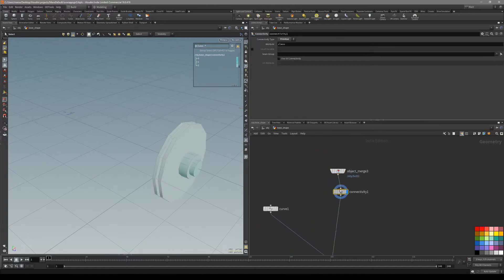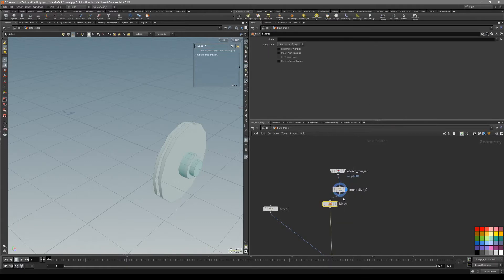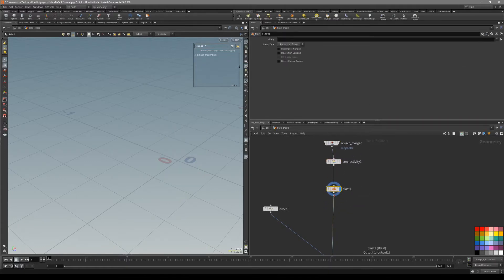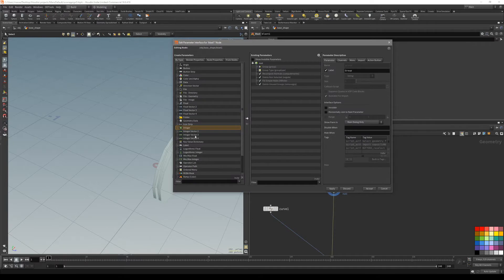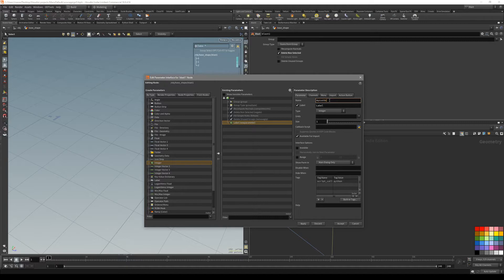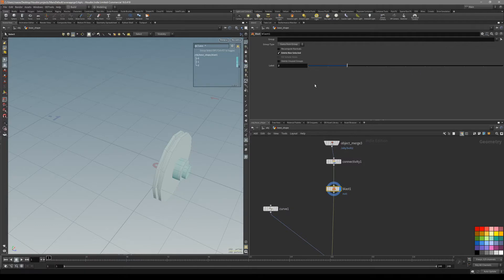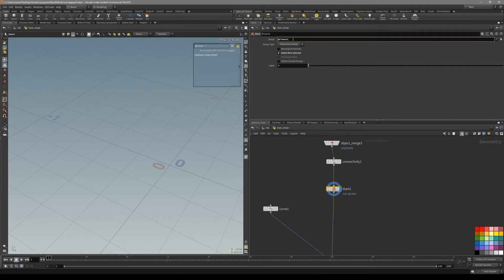Now we can just easily put down a blast node and point at this attribute to delete everything that doesn't match that attribute. Go to the edit parameter interface — I have a preset, but to set it up yourself, just take an integer and drag it inside here. You can call it something like 'my custom'. Apply and accept. Now we have this slider, and in the group we point at the class attribute.